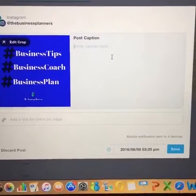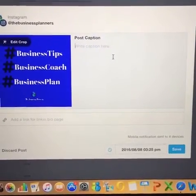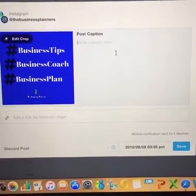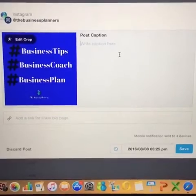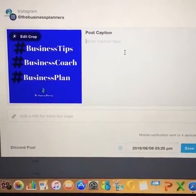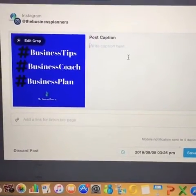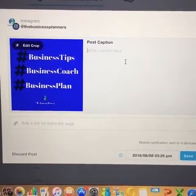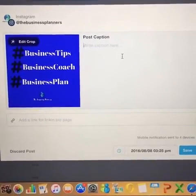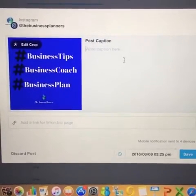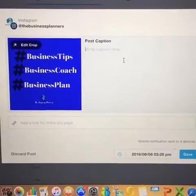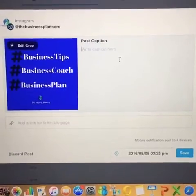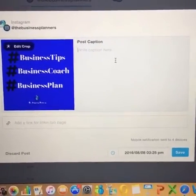I look forward to chatting with you in your inbox. Thank you for tuning in, and connect with us on Instagram — The Business Planners. And of course, if you're seeing this live and haven't already liked our Facebook page, like our Facebook page — The Prime Enterprise Group — and as always, live a prime life.